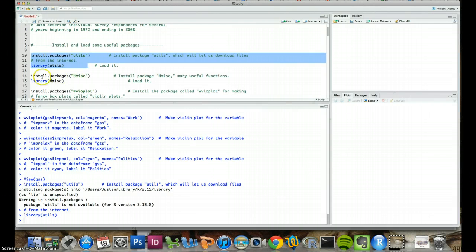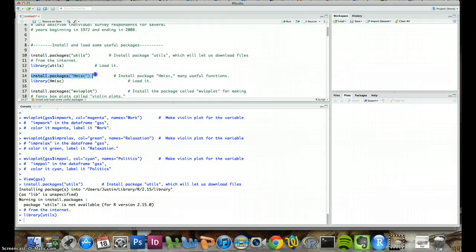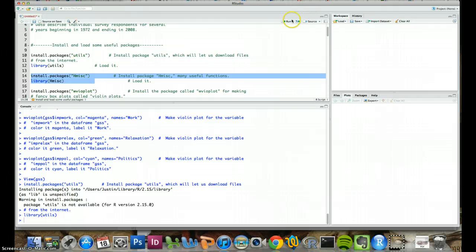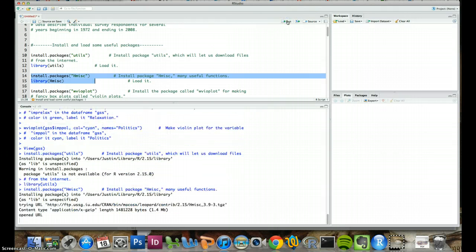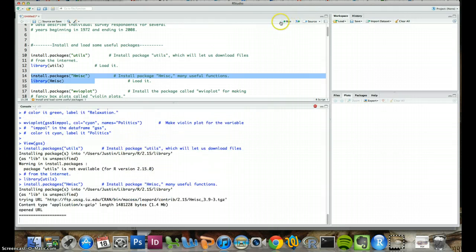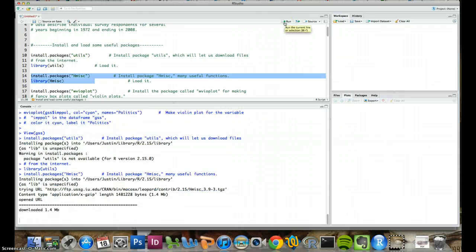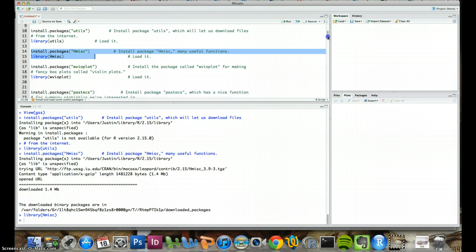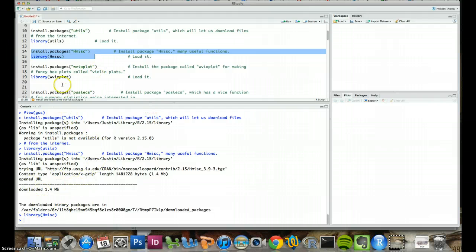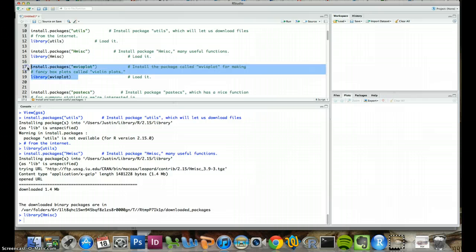Then we're going to install the hmisc package. We're going to install it and then load it. You can hit run up here also after selecting it. And you see in the console it gives you a summary of everything it's doing. And we'll do the same thing for the vioplot. This will be the package for running the violin plots.